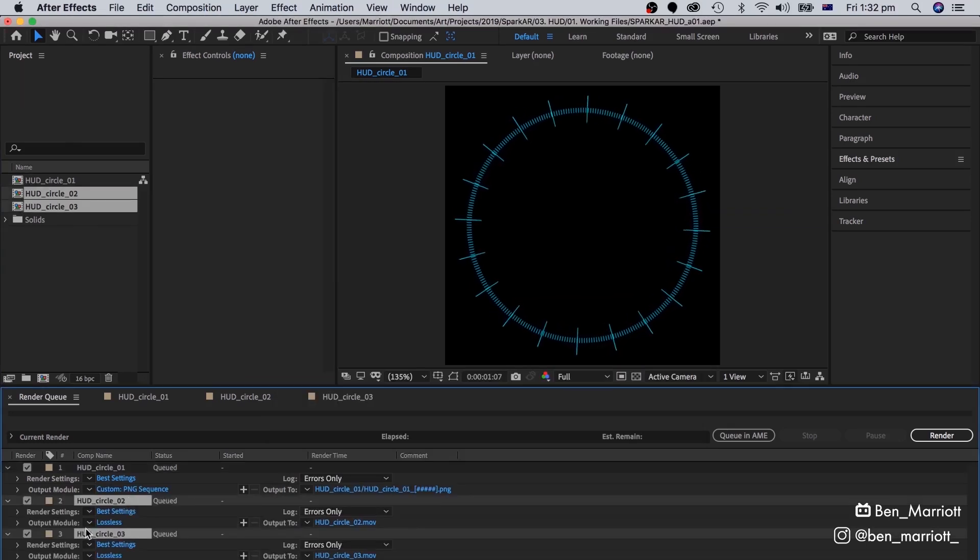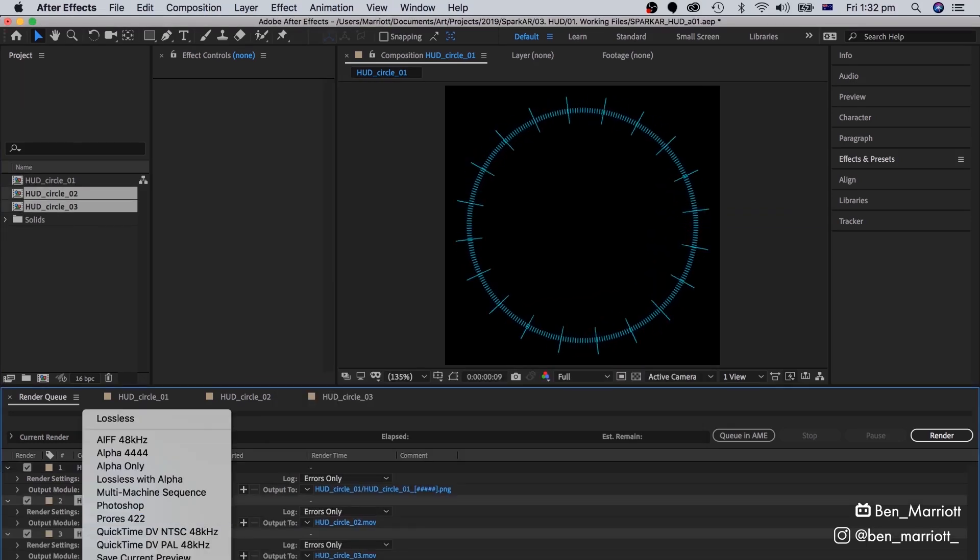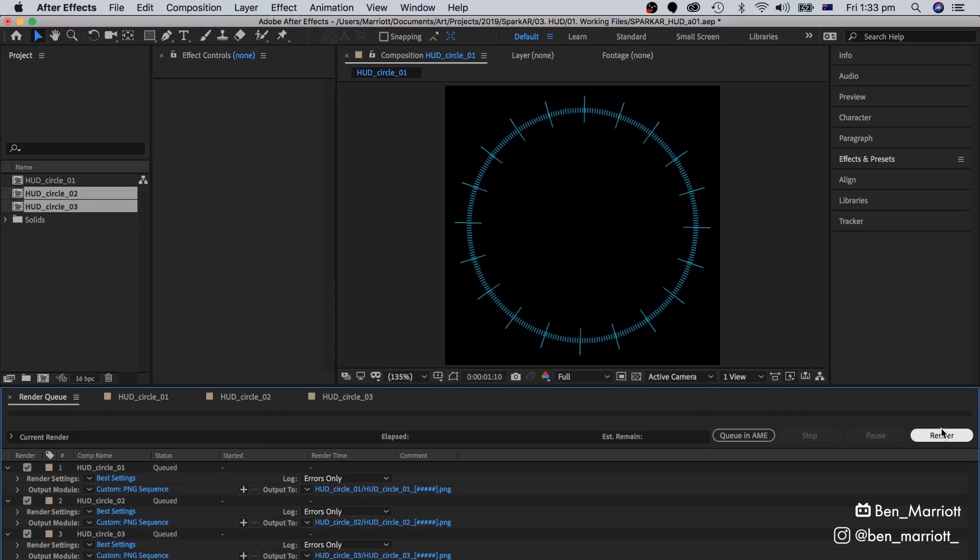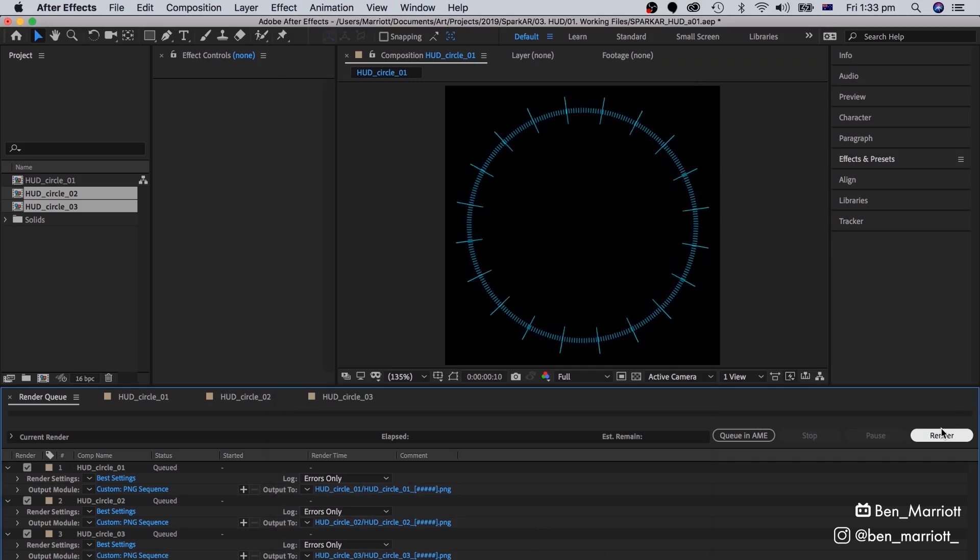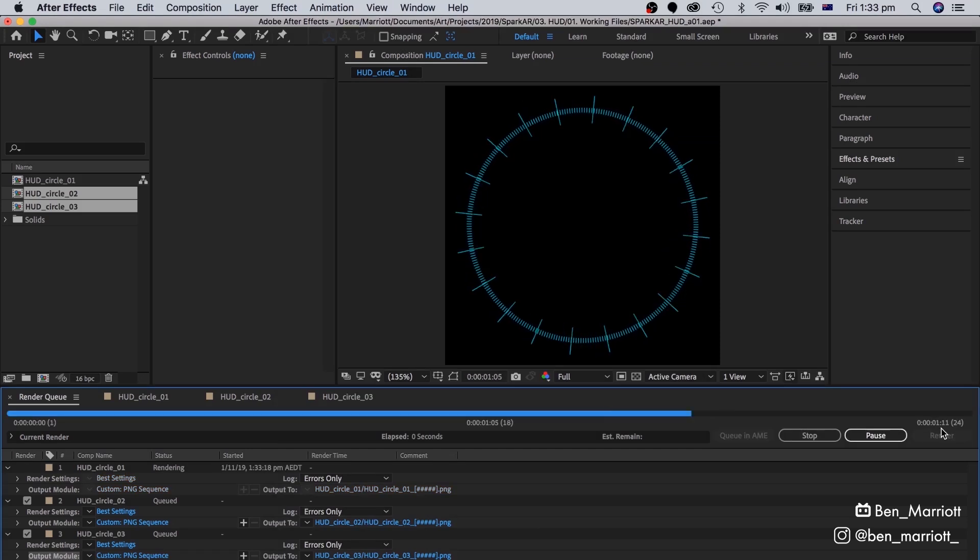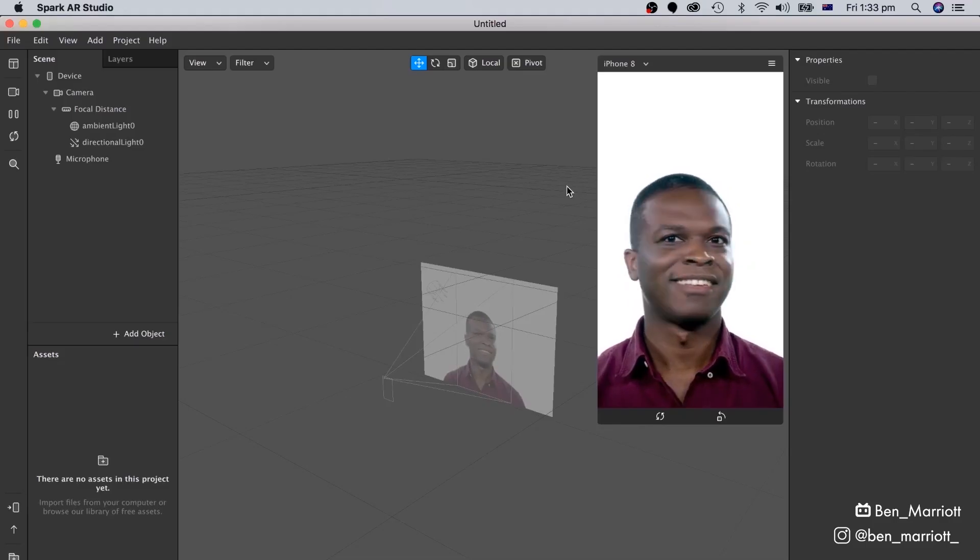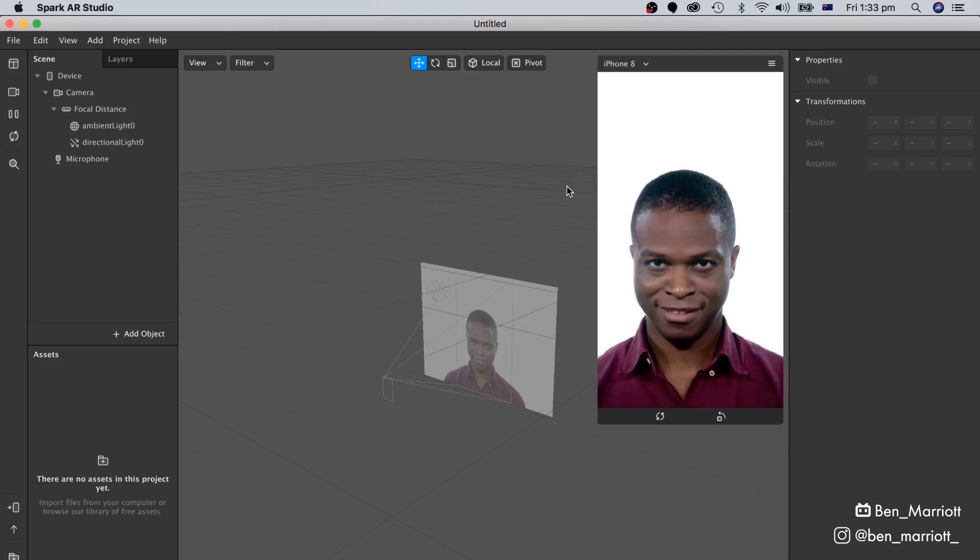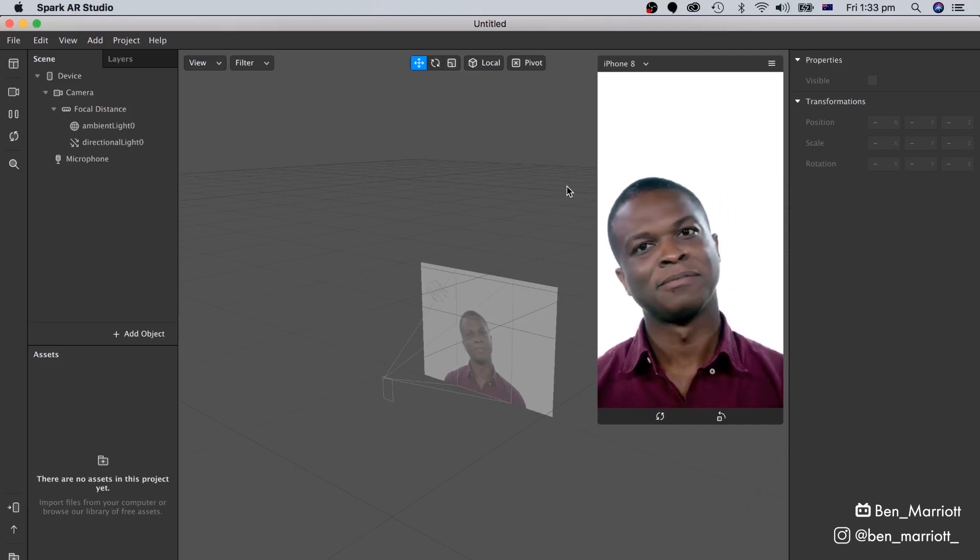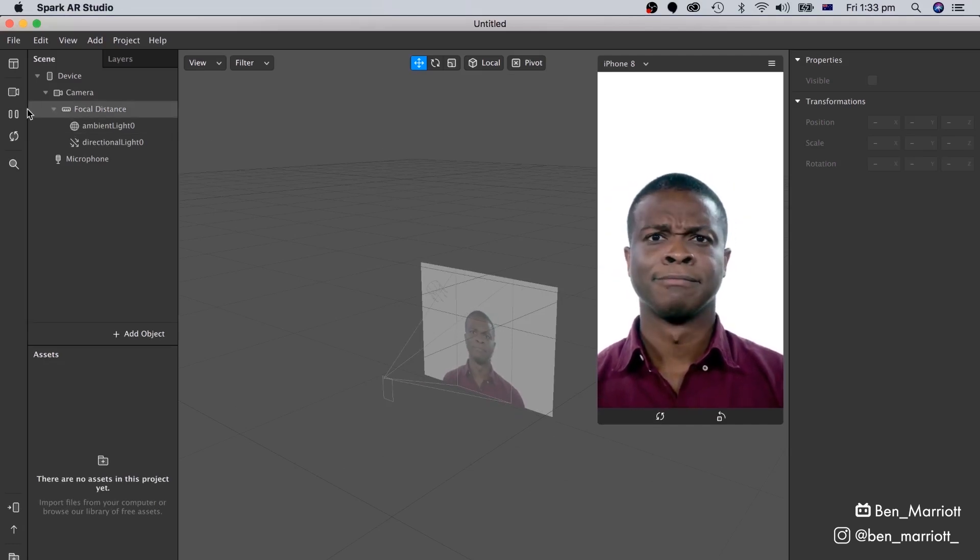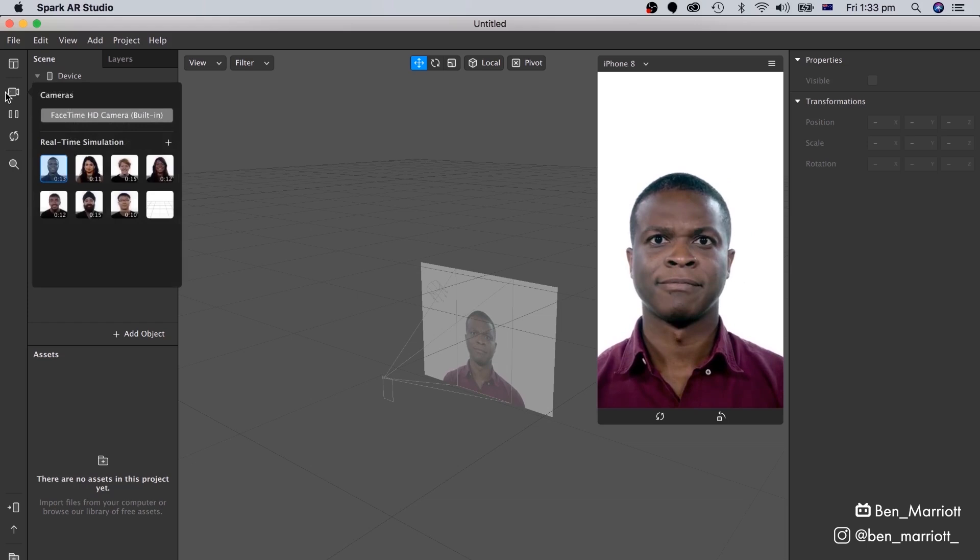Let's do that for all the elements, and let's render those to individual folders. Now let's open Spark AR Studio. Spark AR Studio is free on Windows and macOS. I'm going to switch the camera view to my webcam.